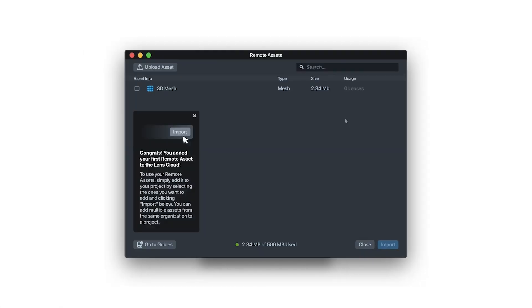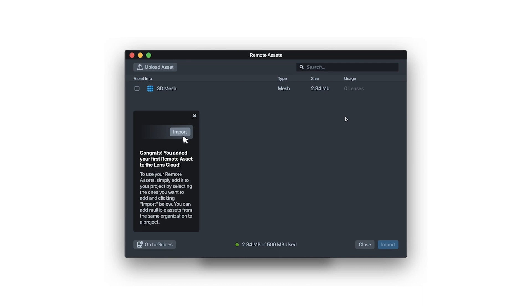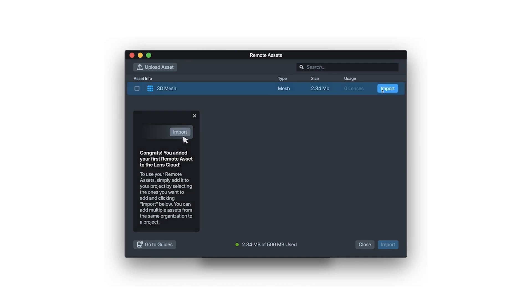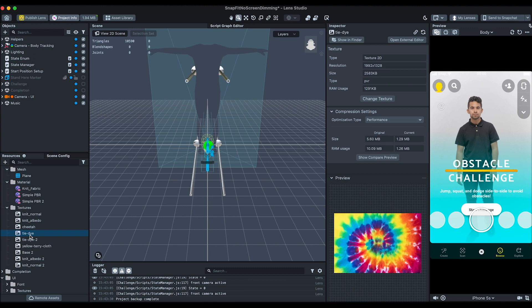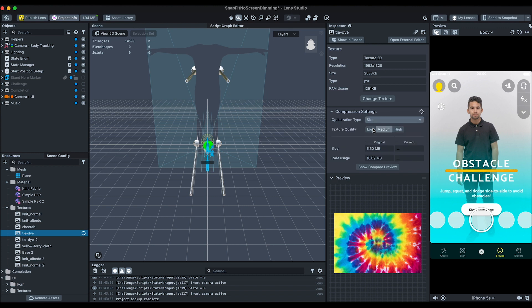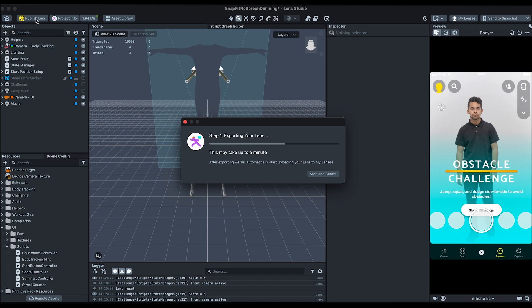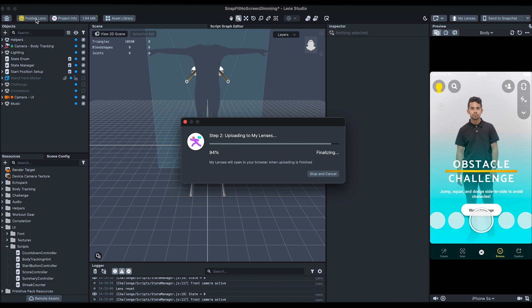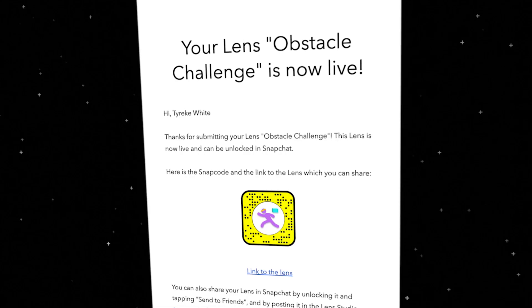With our new Remote Assets feature, you can use the Lens Cloud service to host larger assets outside of the lens. For this session, however, I'll optimize the texture within MyLens and resubmit it. You can also check out the session 'Leveling Up Your Lenses with Cloud Services' to learn how to use Remote Assets to lower your lens's RAM usage. And the lens has now passed submission!